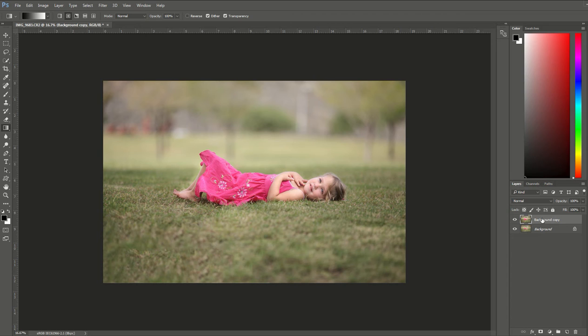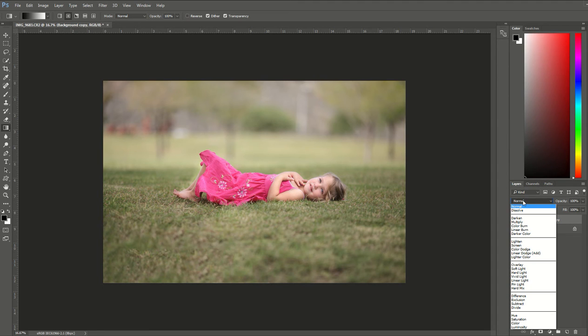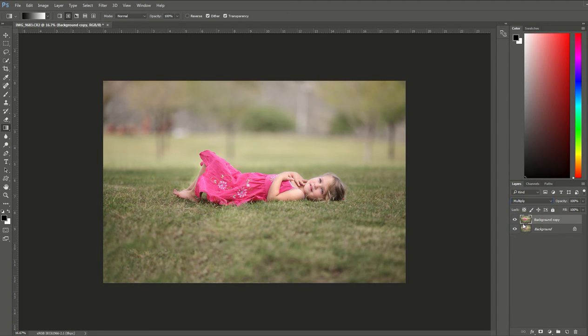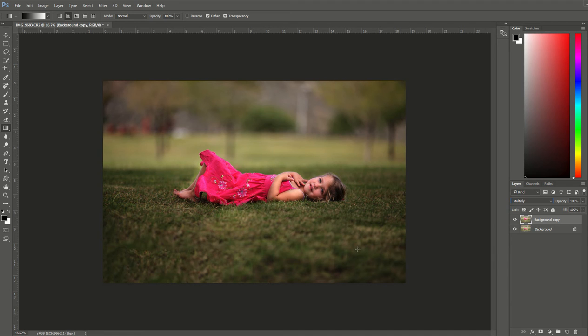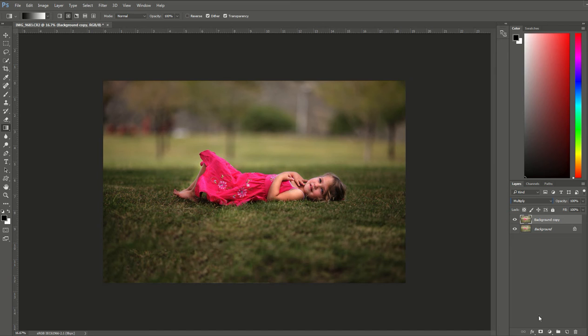We're going to change the blending mode of the background copy from Normal to Multiply. You can see here where we select the blending modes. When we change to Multiply, it multiplies the whole image and gives some nice deep rich tones. However, with the vignette we want those tones just on the edges of our photo, so we have to erase it in the middle.